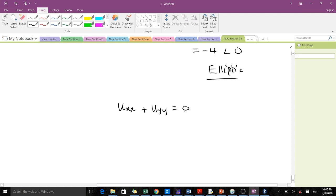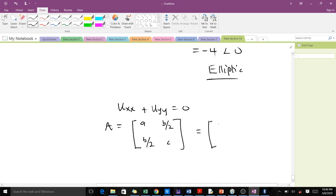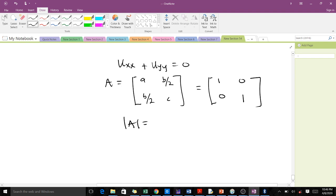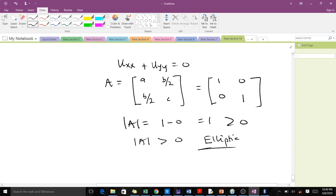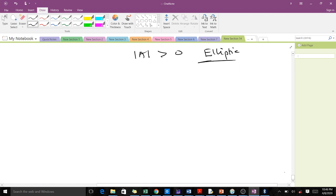Now let's verify using the method of determinants for the same PDE. We form matrix A: [1, 0; 0, 1]. The determinant of A = 1 − 0 = 1, which is greater than 0. With the method of determinants, if the determinant of A is greater than 0 then it is elliptic — confirming that both methods give the same result.